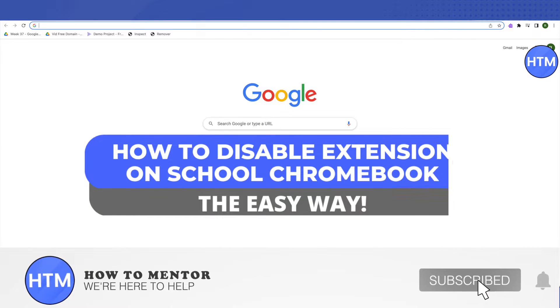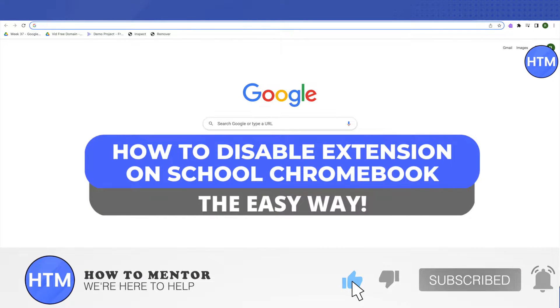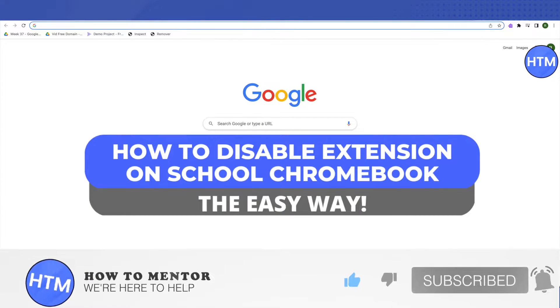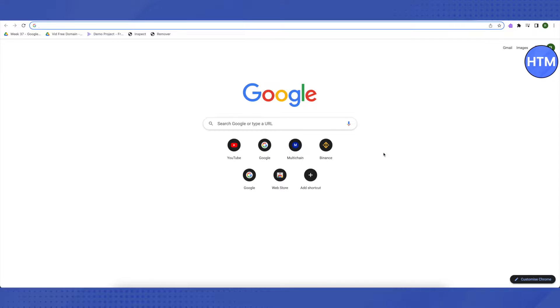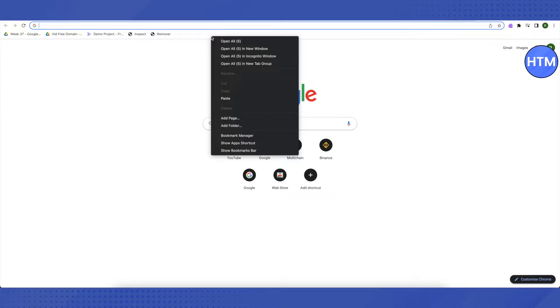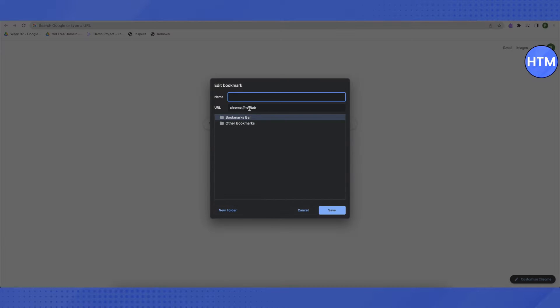Hello everyone, welcome to our channel. Today we will see how we can disable extensions on our school Chromebook. For that, you need to open up your browser and then go to your bookmark bar and right-click there. Then click on add page and here you can type in any name that you want to name it.